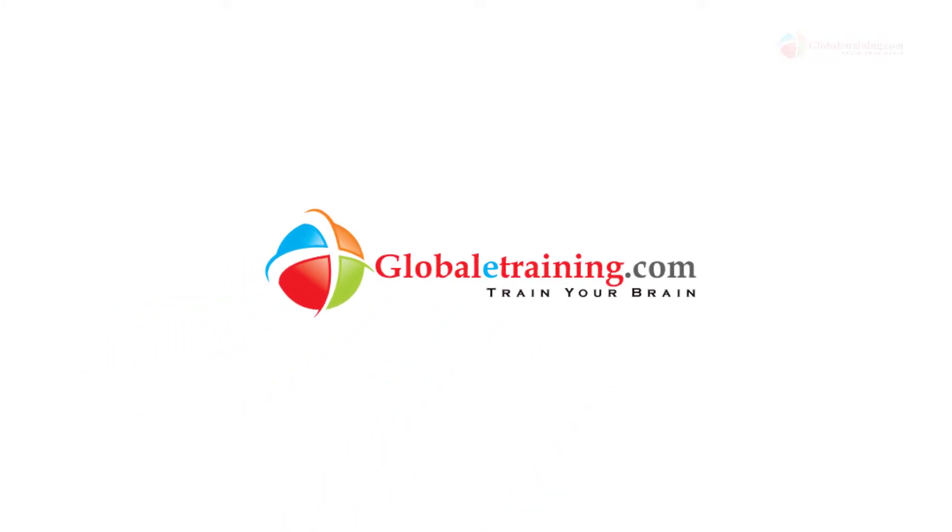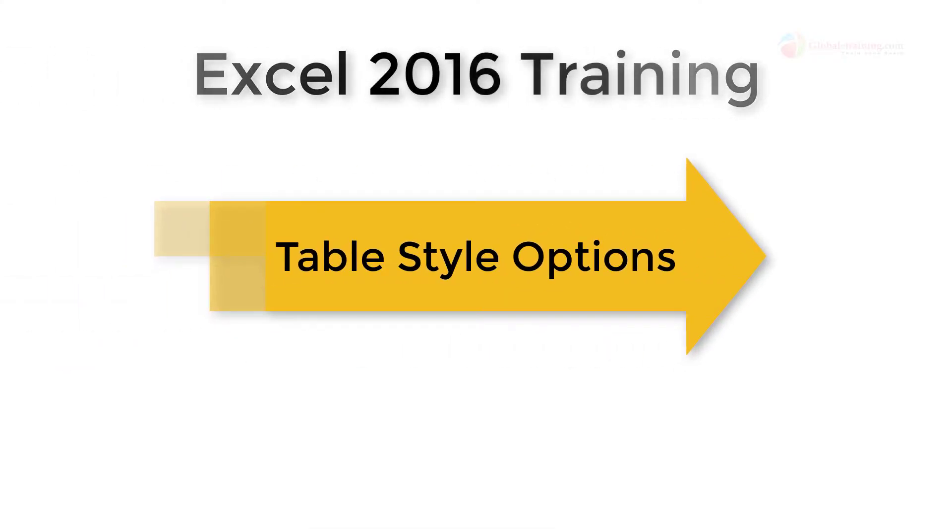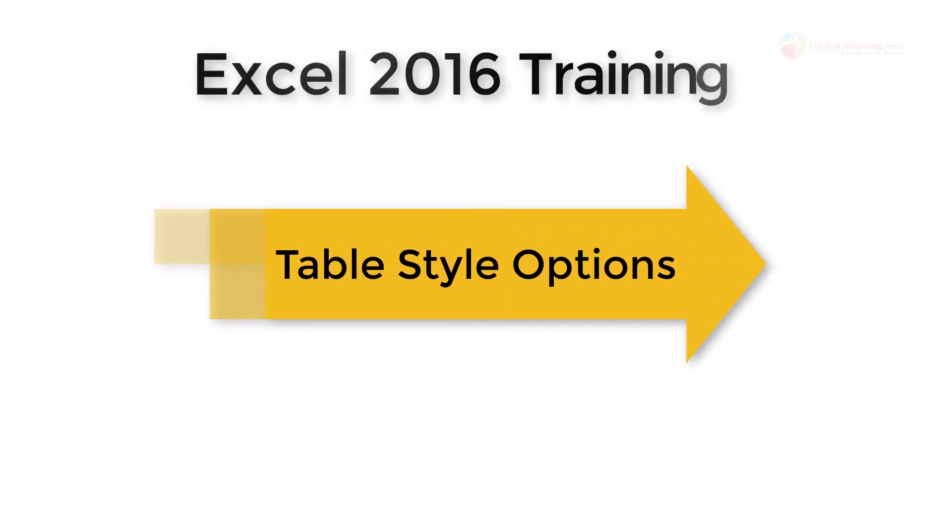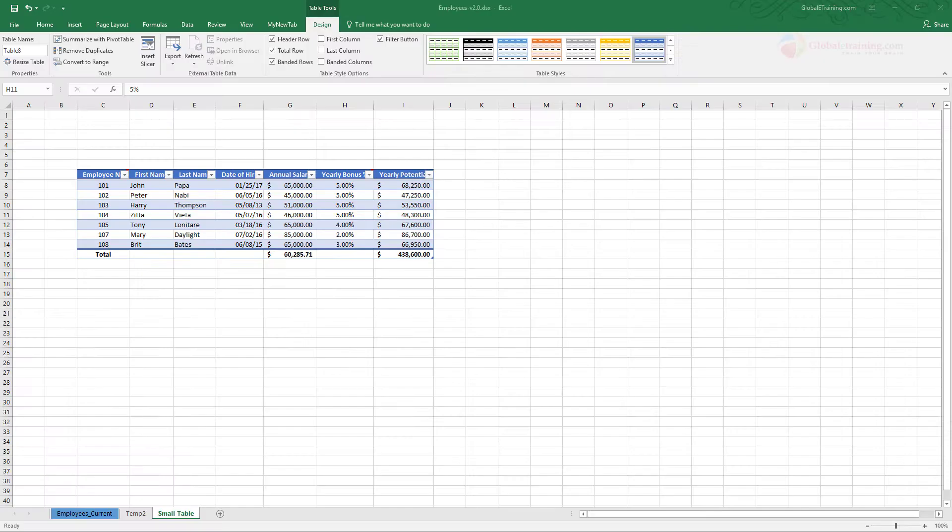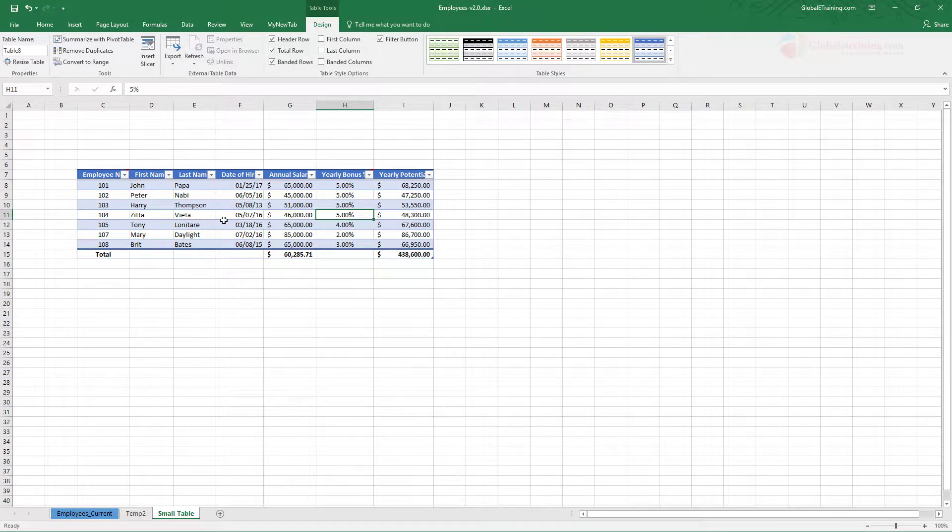Hello everyone, welcome back to the Excel 2016 training. In this video, we'll take a look at some additional table styling options. Here is our employees workbook, and I'm on the small table worksheet. This is the table that we formatted in the previous video.